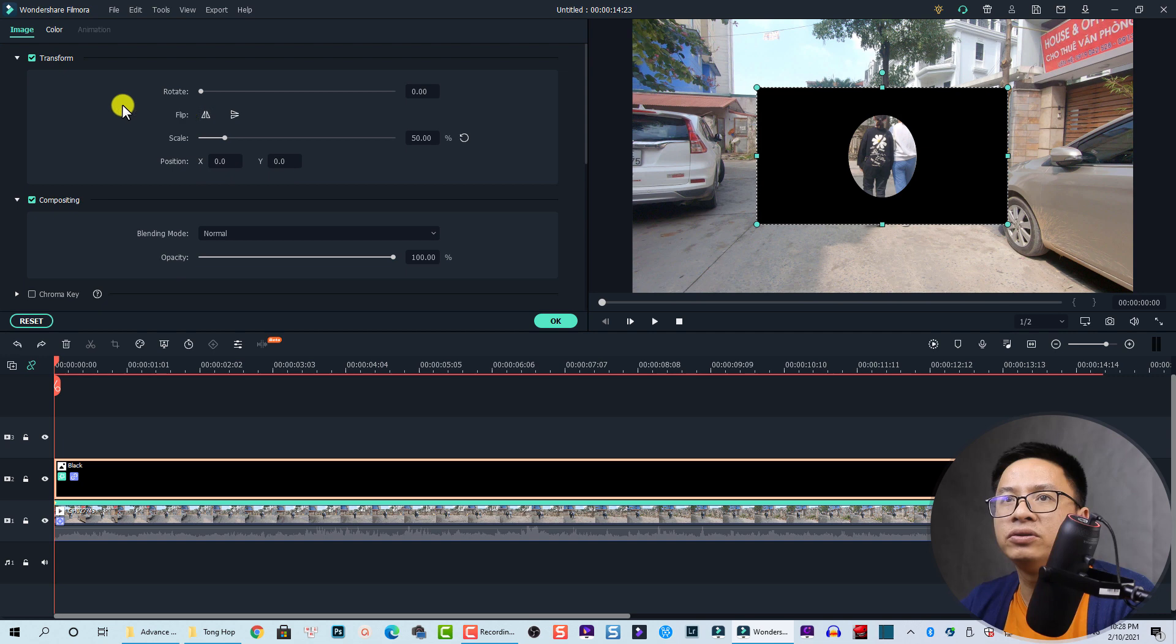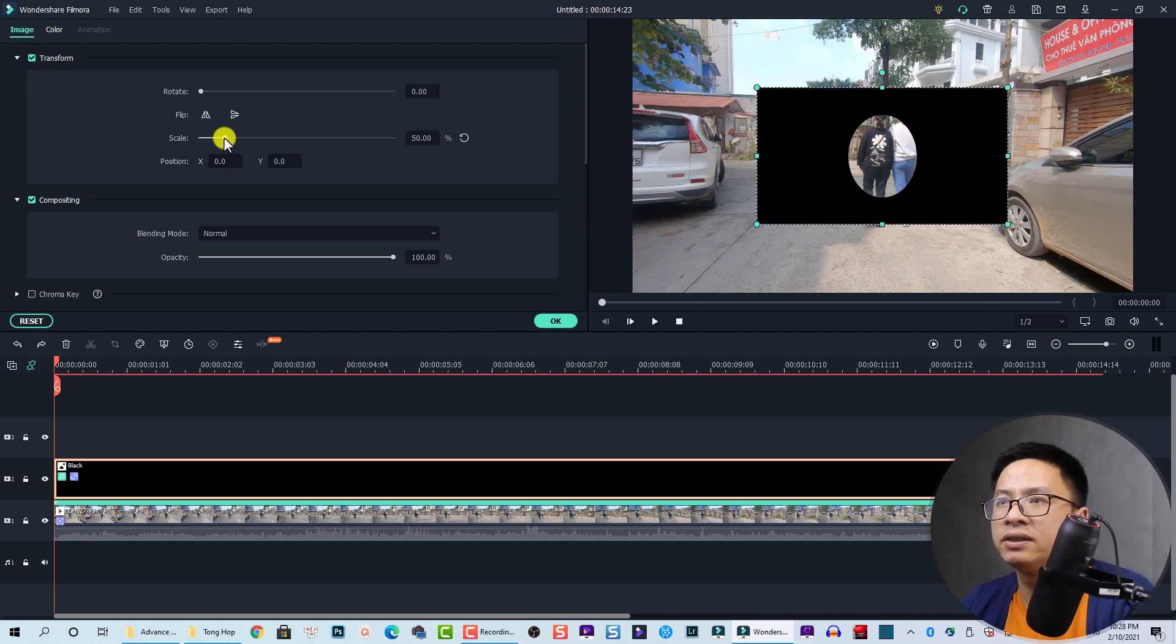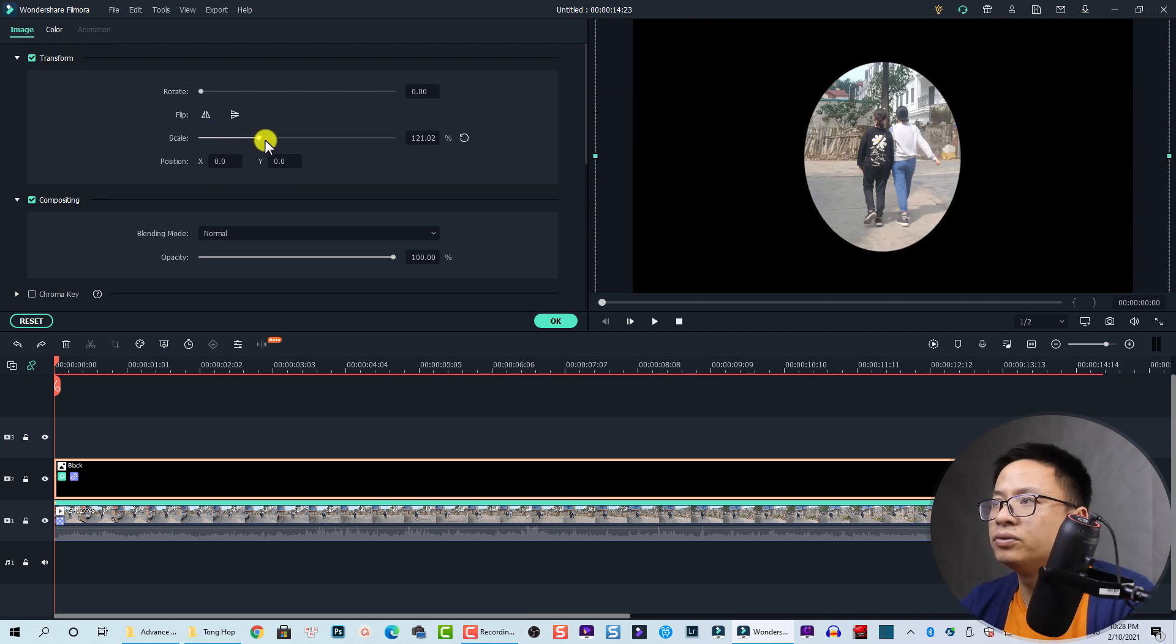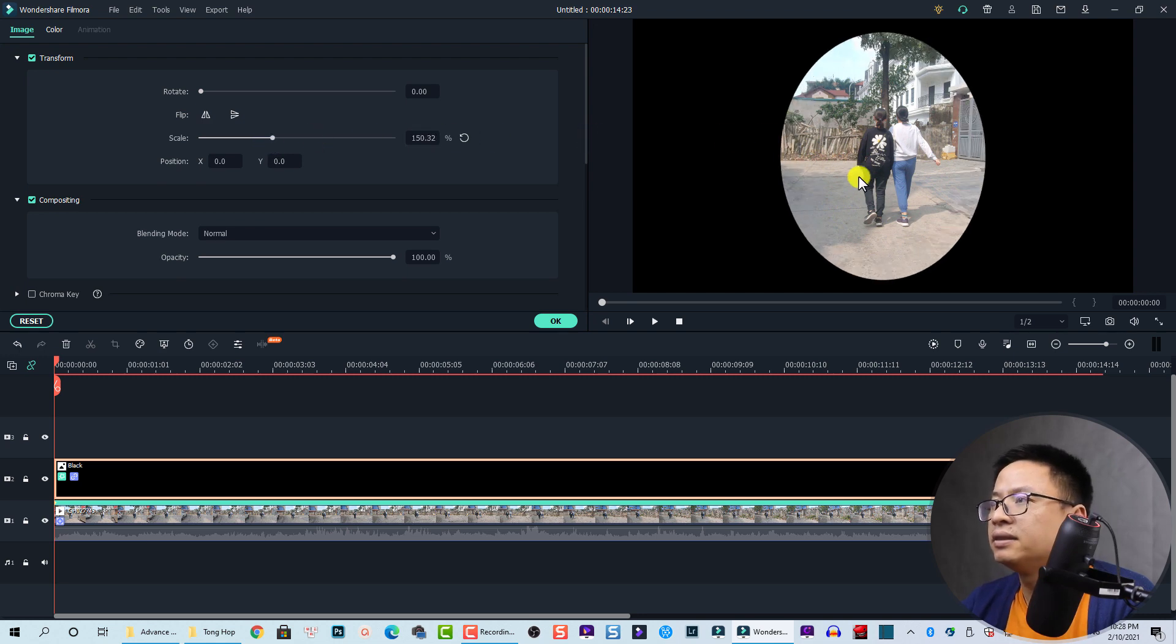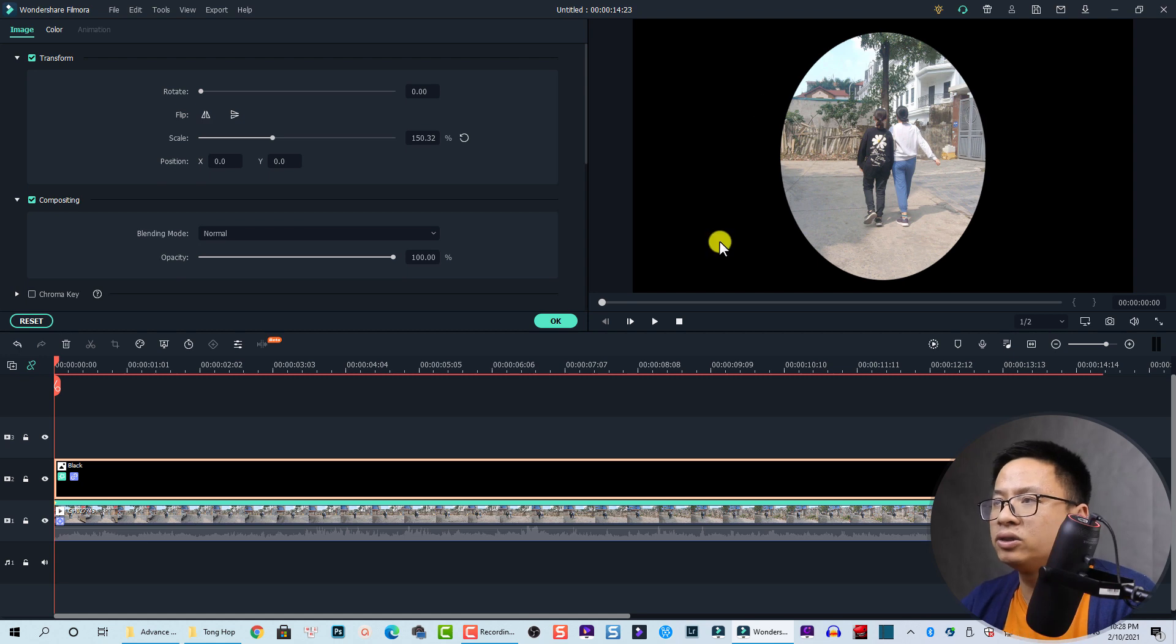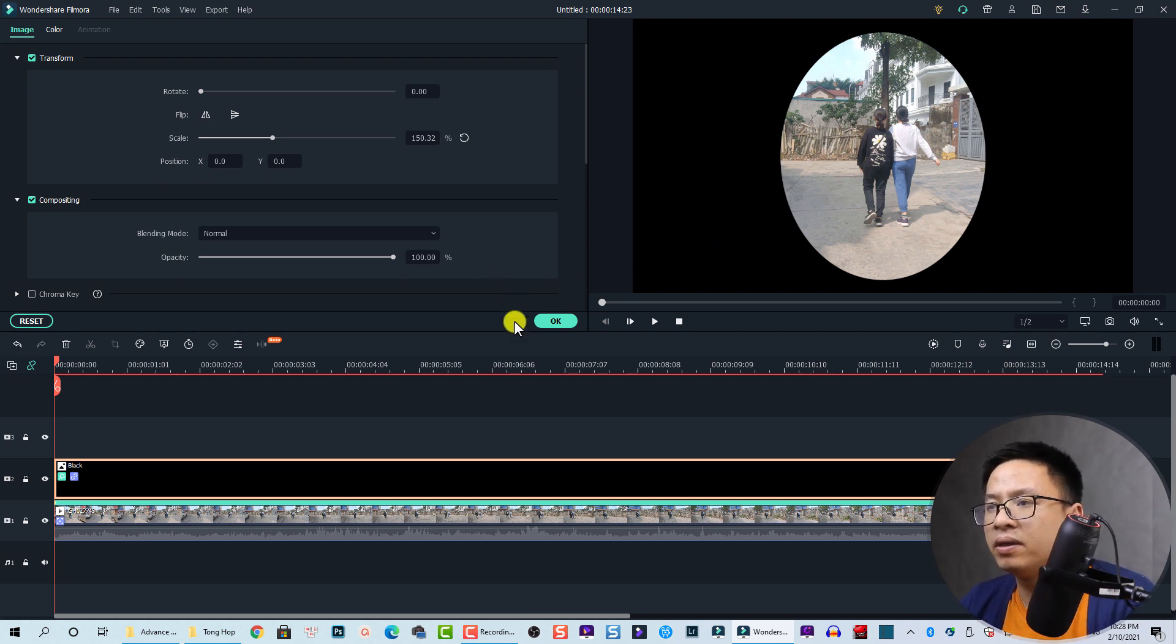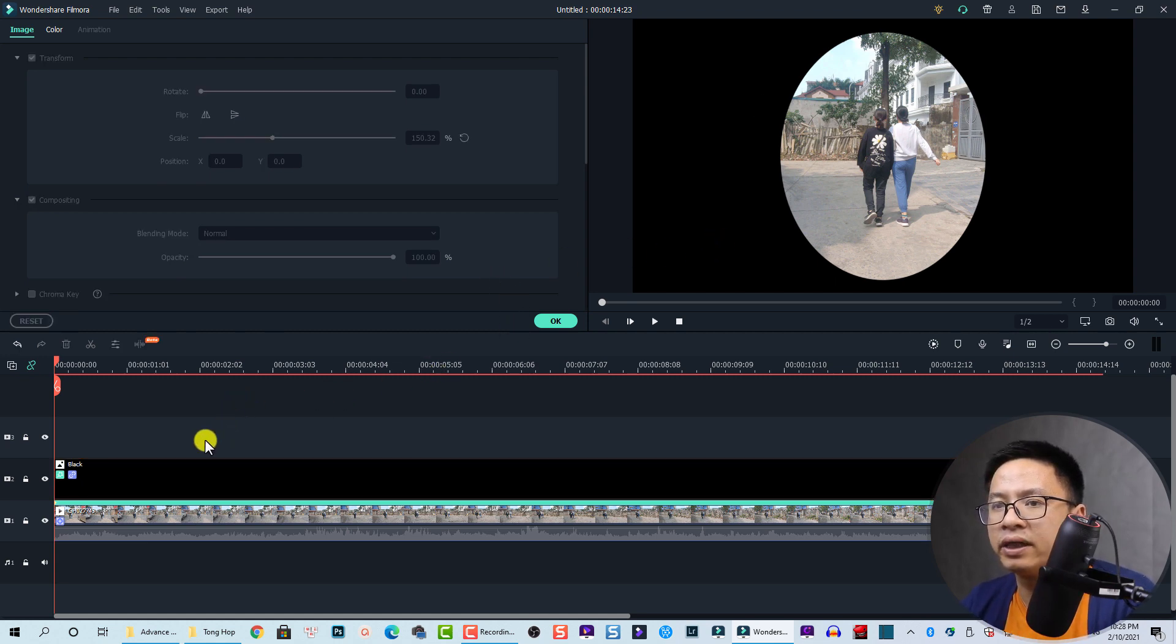Now we can increase the scale to 150 percent. This will cover the whole frame, but let's check it. We can play the video to check it.